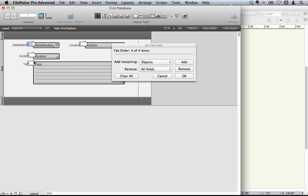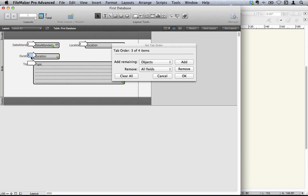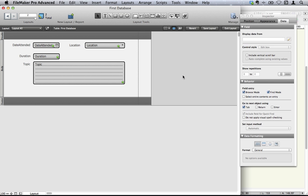So for example, you might want to have the duration as number one. You might want to have the topic as number two. The date attended might be number three and the location four. But you could make that four and that three. So let's clear all. And I'm going to put them back the way they were. One, two, three, four. So you can just click if you like. Okay. And so now when I use the tab key, it will move from field one to two, three, then four.